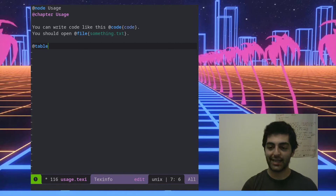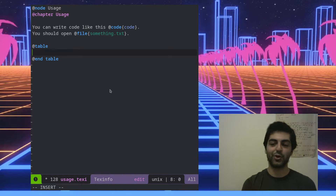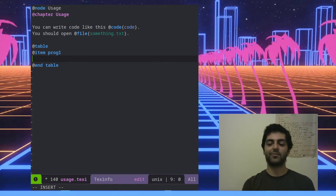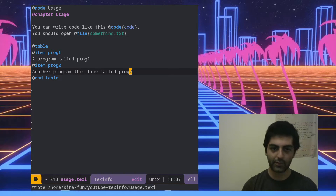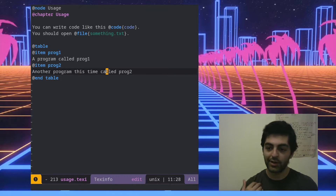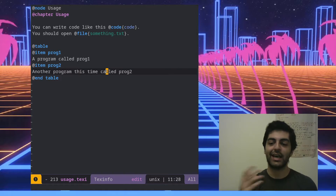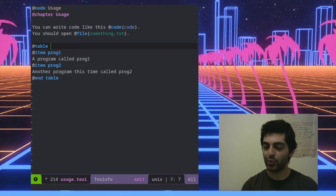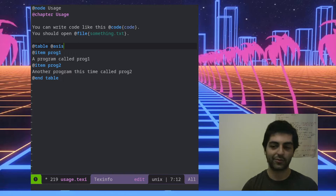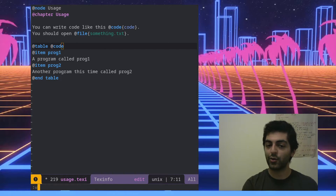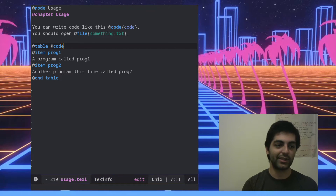Another cool thing you can do is the @table command to create a two-column table. Every entry uses @item followed by the first column, then subsequent text as the second column. The table command needs a formatting argument after it to say how to format the columns after @item. If you want plain text columns you write 'asis', but if you want the first column formatted as code — for example, to list two programs with descriptions — you write @code, which gives you a nice monospaced font for the first column and description text to the right.